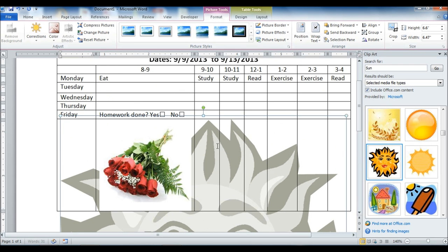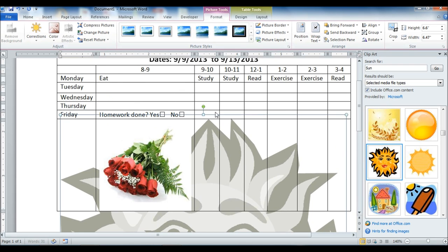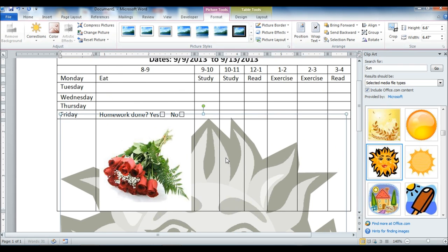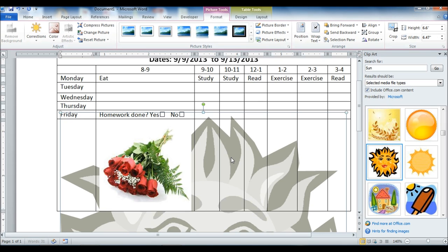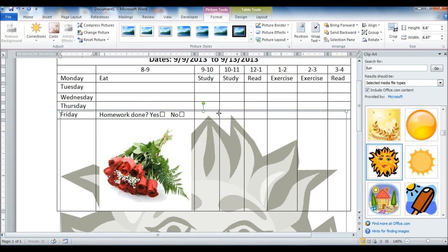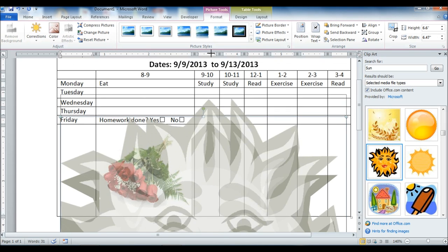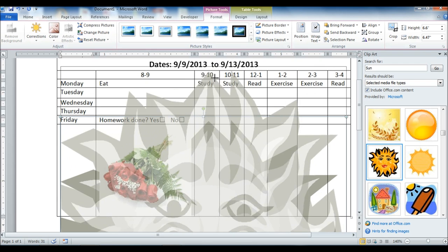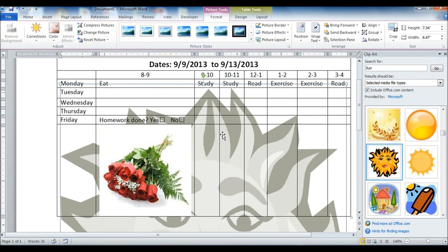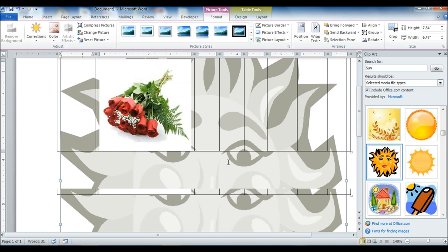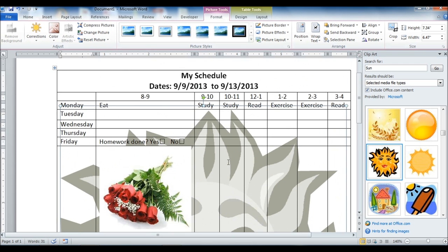And then we can have a picture behind our table that'll show through.